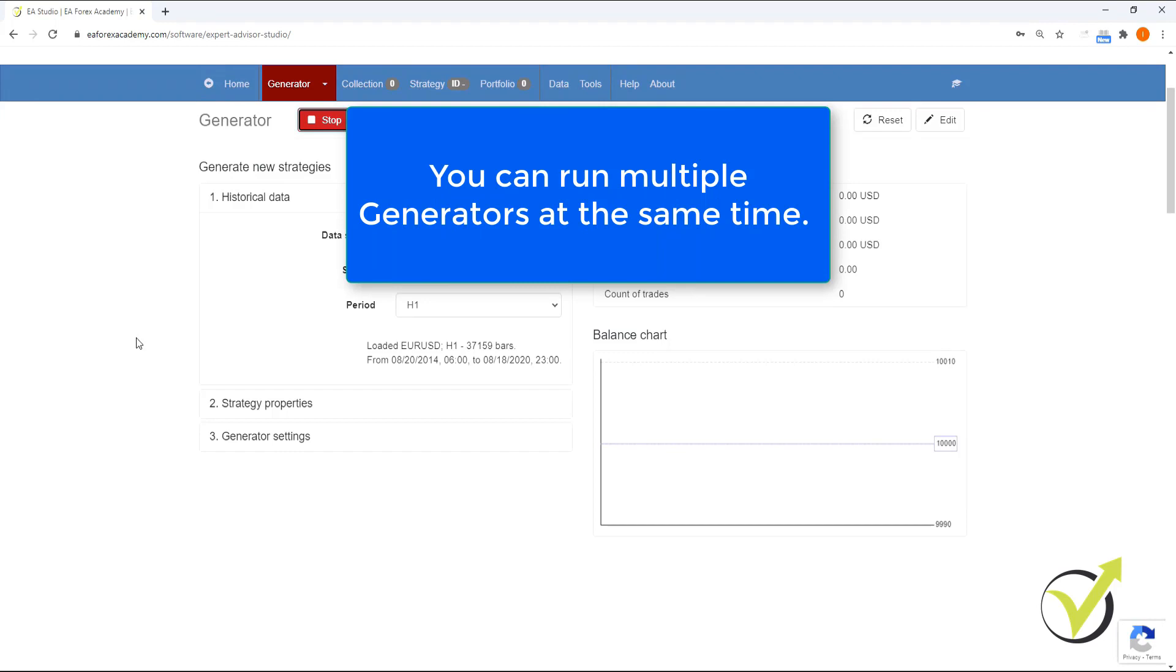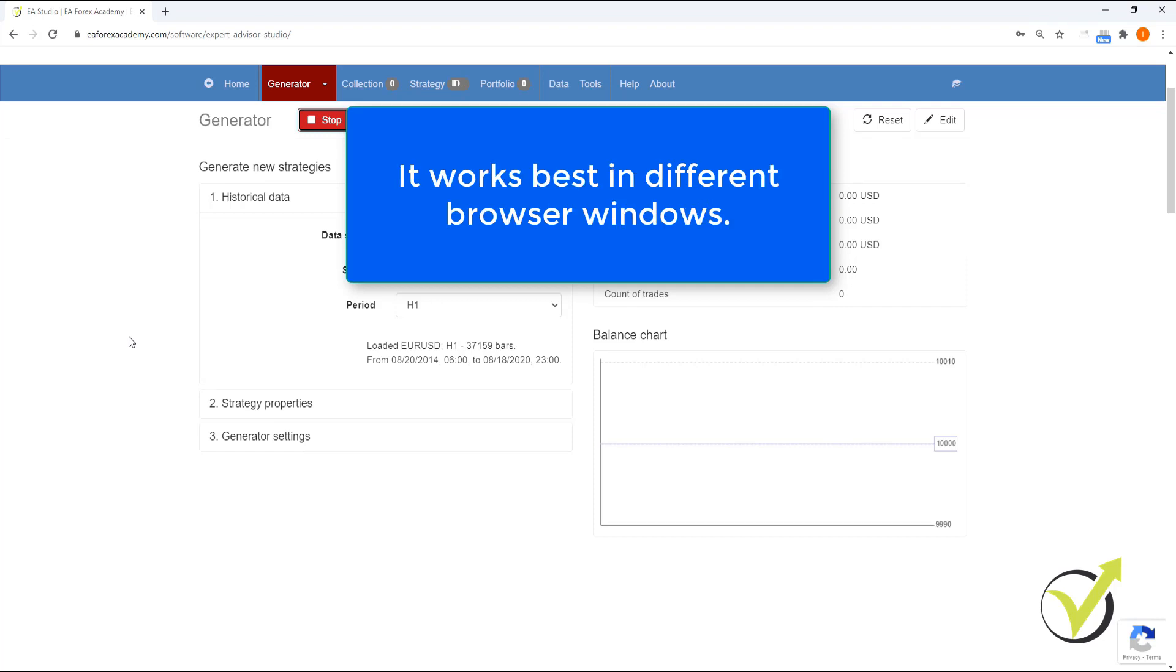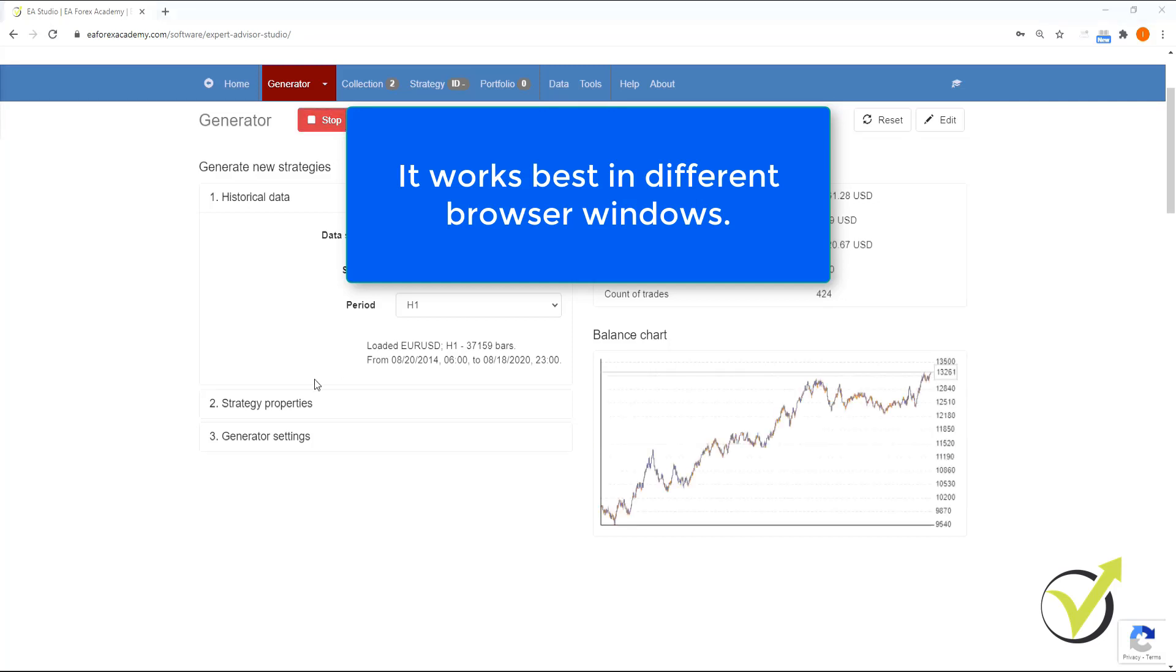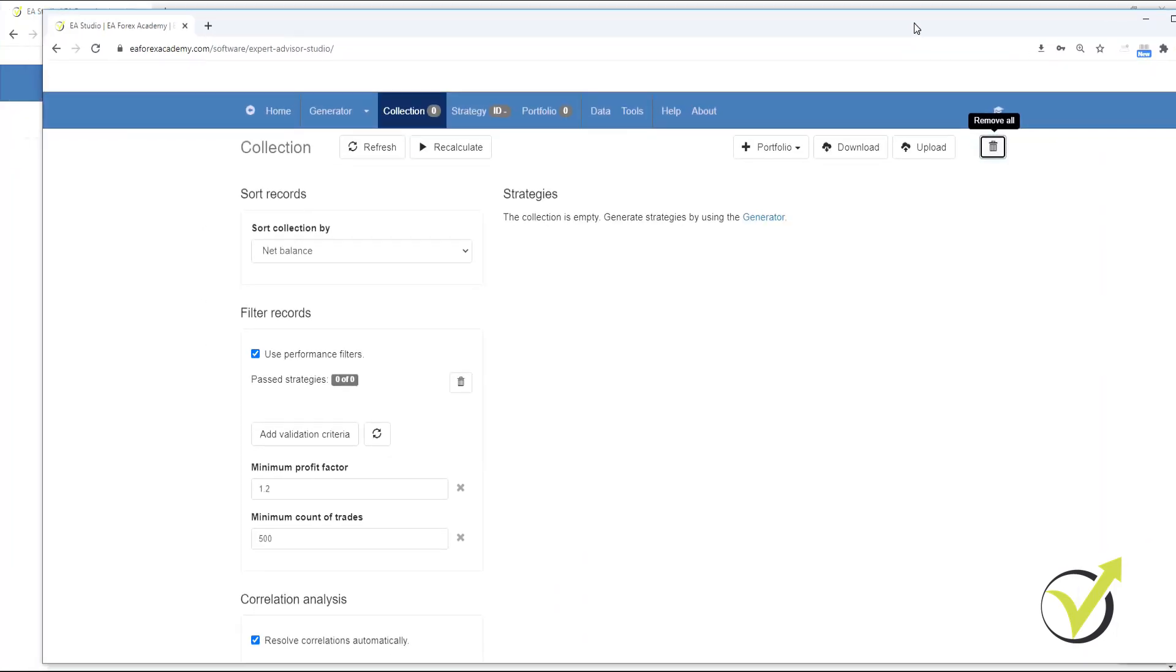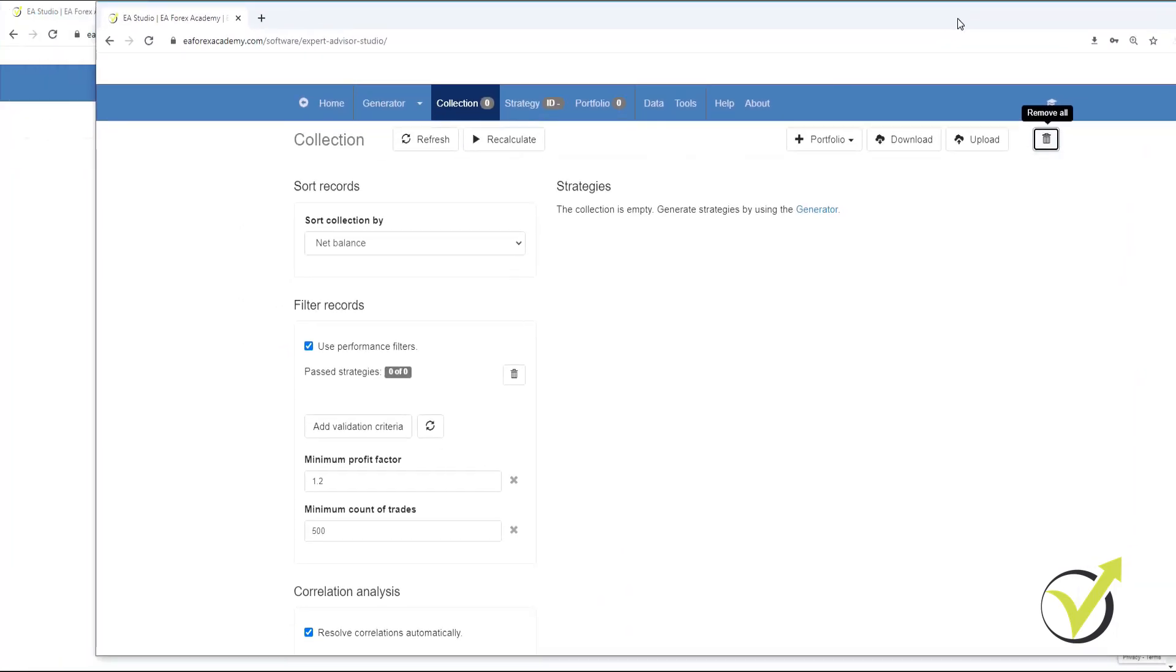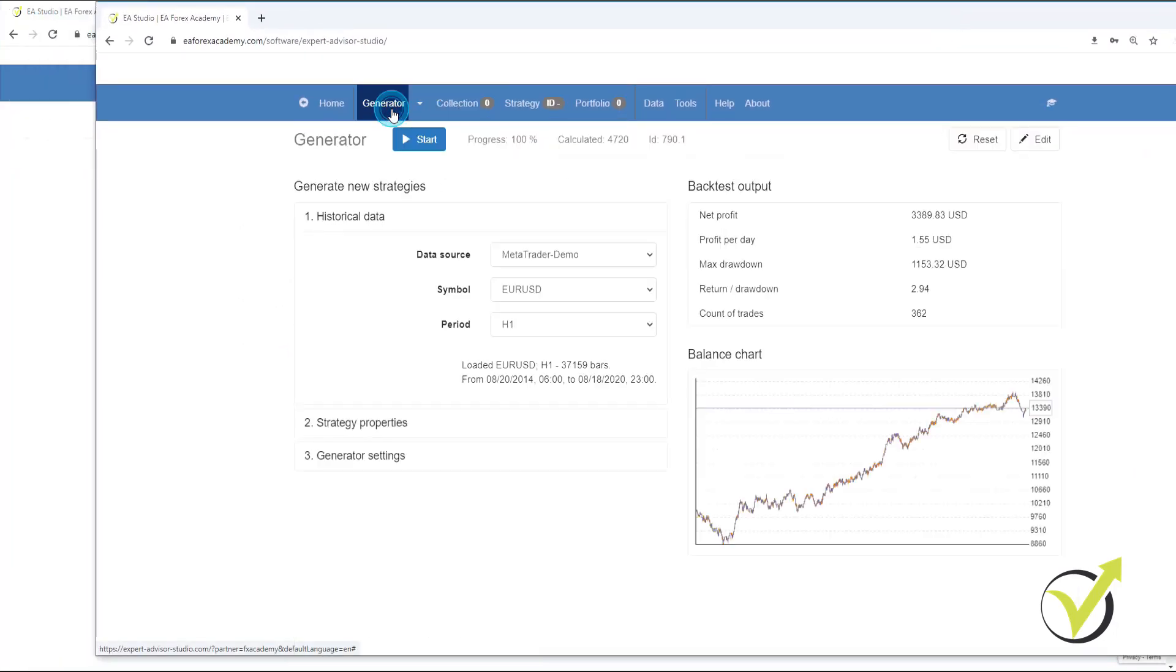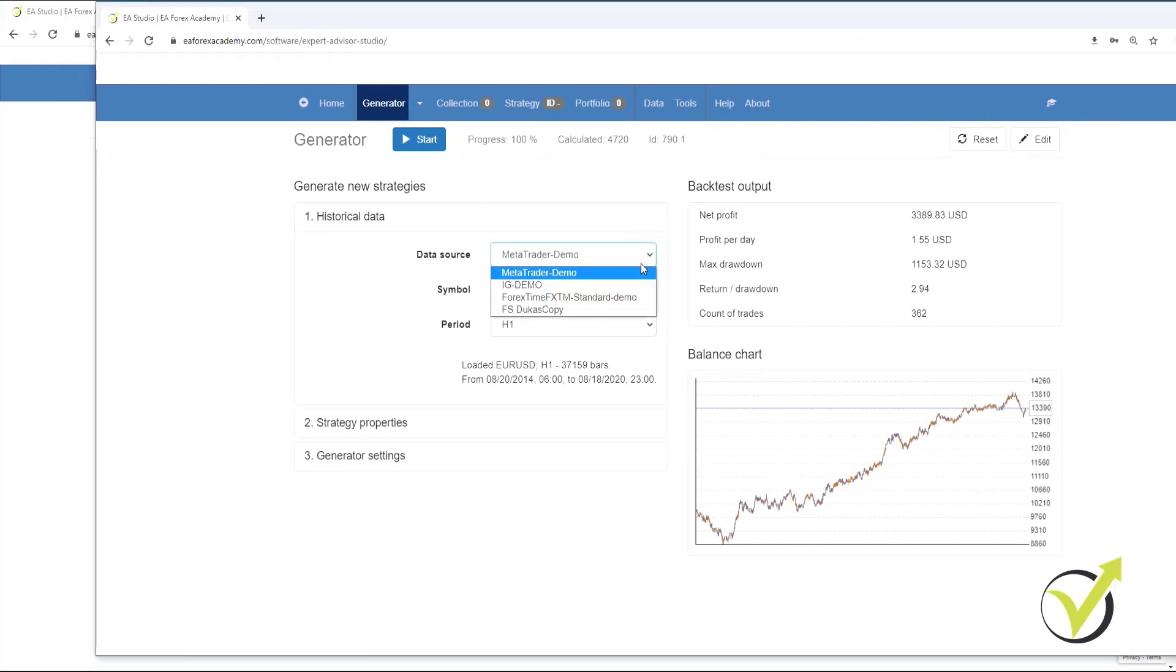So the next step is that we're going to do exactly the same thing using the historical data from the rest of the brokers. Now, one of the great things about Expert Advisor Studio is that you can run multiple instances of the generator in different browser windows. So while this generator is running, we're going to open another browser window, bring it across here, and we're going to go to the generator. We're going to select the historical data from one of the other brokers. In this case, let's use IG Demo.